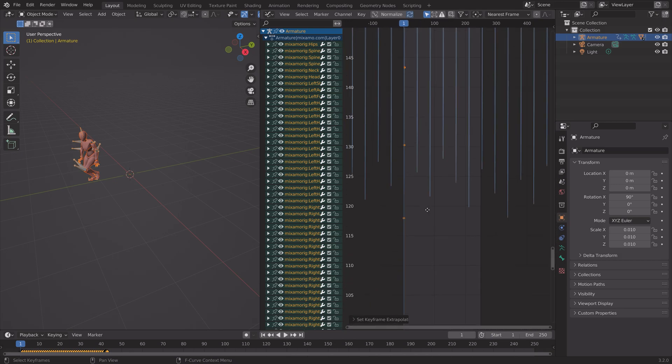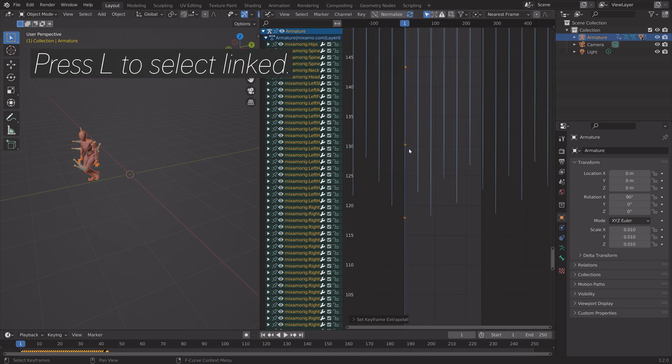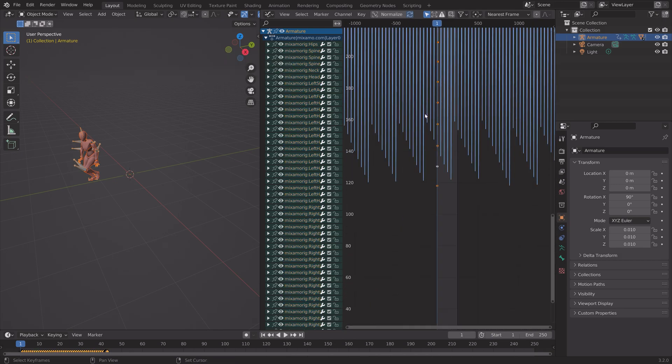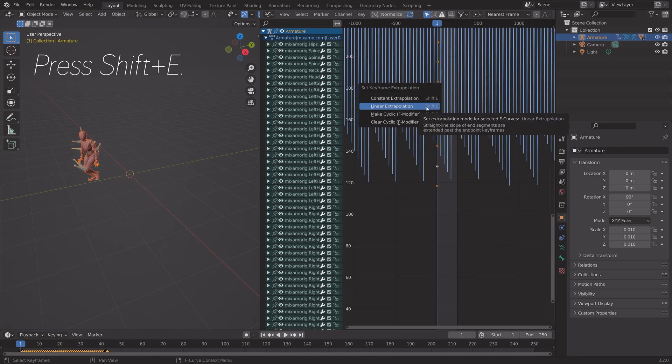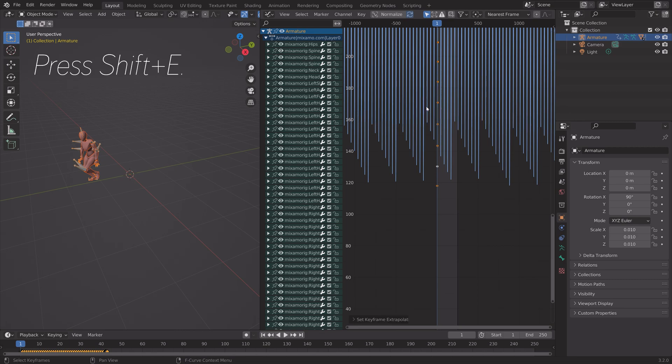And then in order to make the character keep moving in one direction, you press L on the blue graph and set it to Linear Extrapolation.